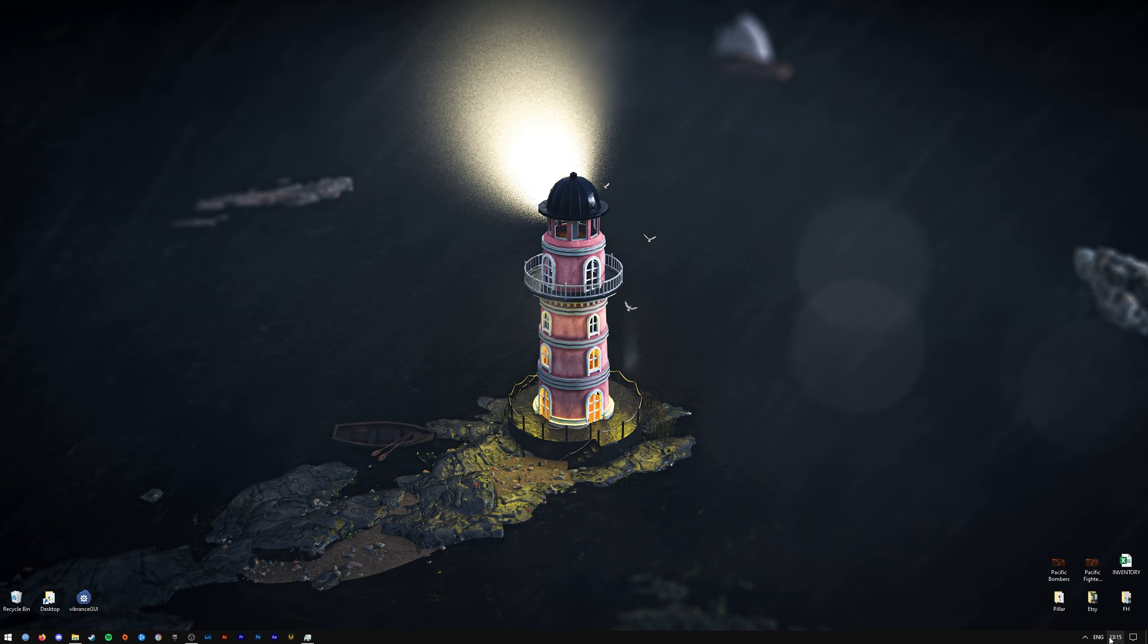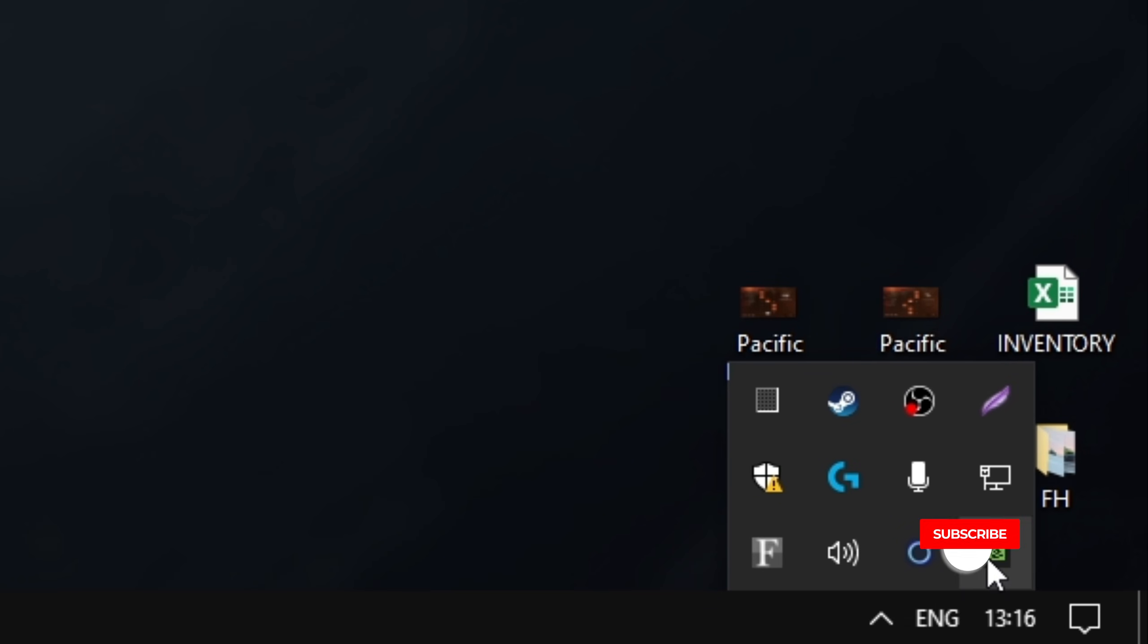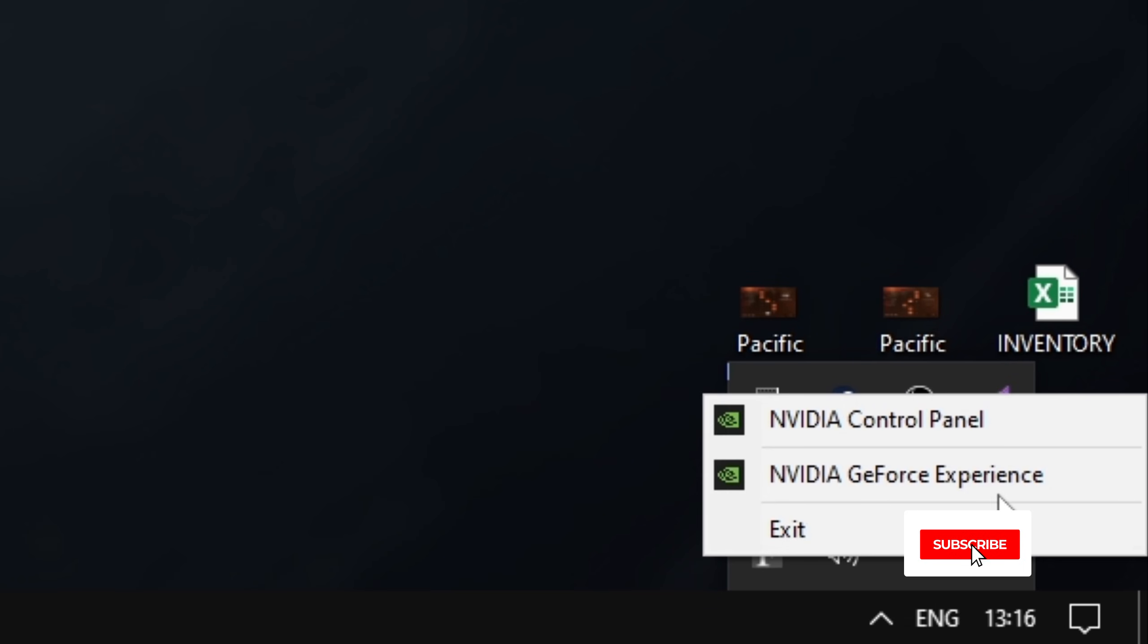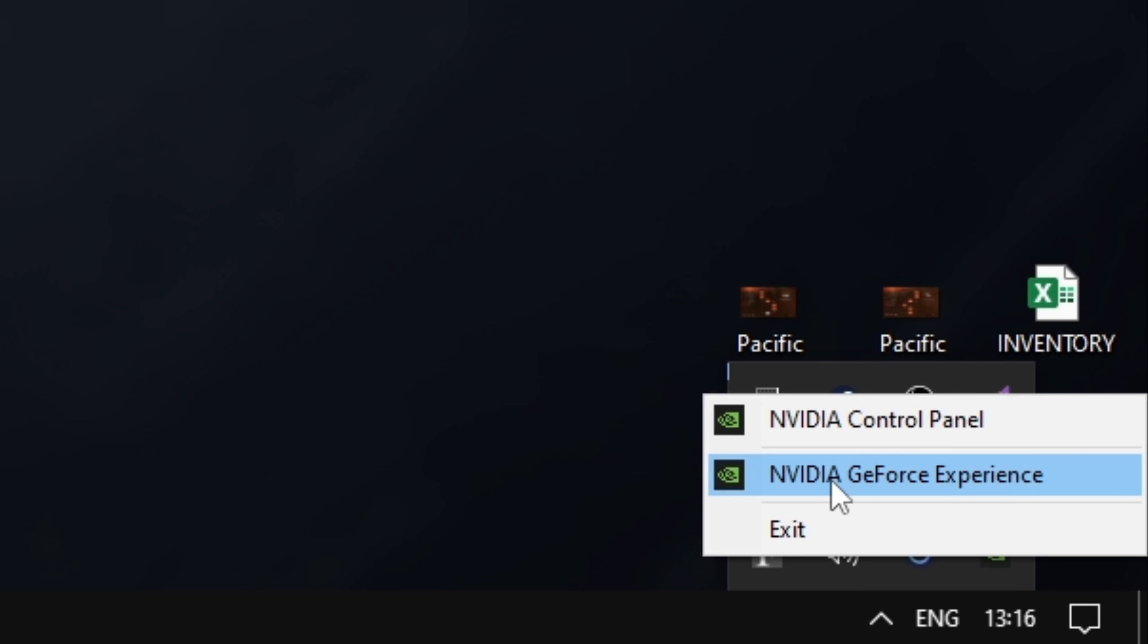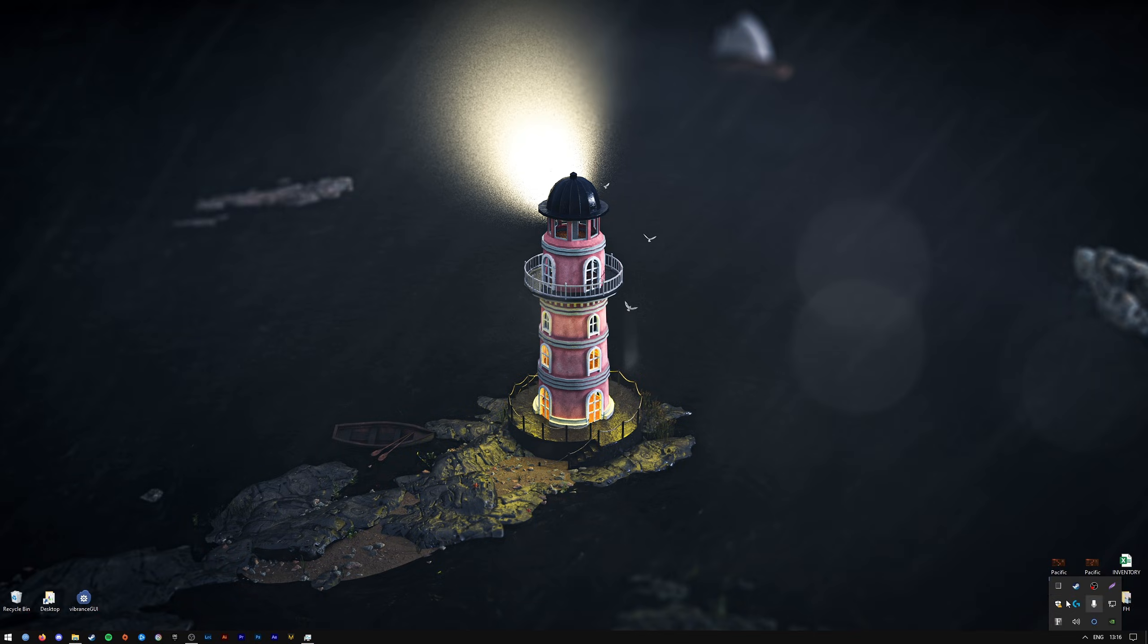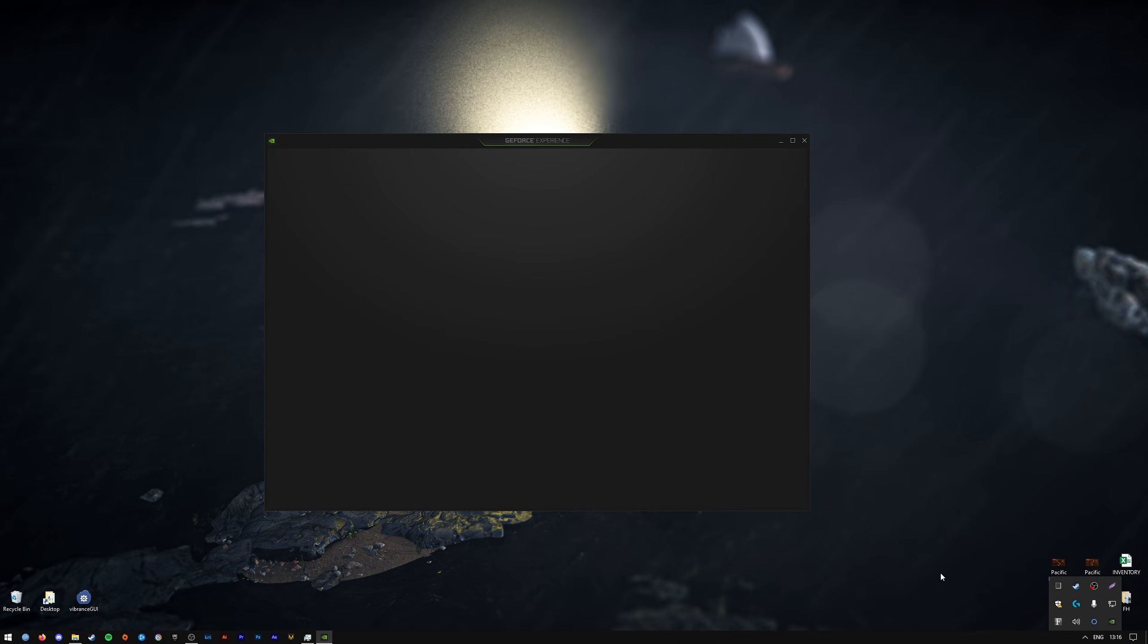If you have, or if you're not sure, or if it doesn't come up, go down to your taskbar here and find the tray icon for NVIDIA GeForce, right-click on it, and press NVIDIA GeForce Experience.